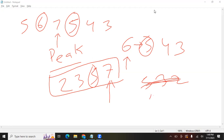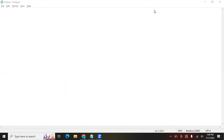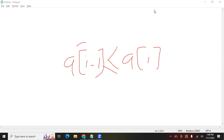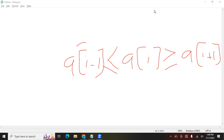So we have to find an element which is not smaller than its neighbors. What does it mean? Either it should be greater than or equal to its neighbors. So: a[i] should be greater than or equal to a[i-1] and greater than or equal to a[i+1].